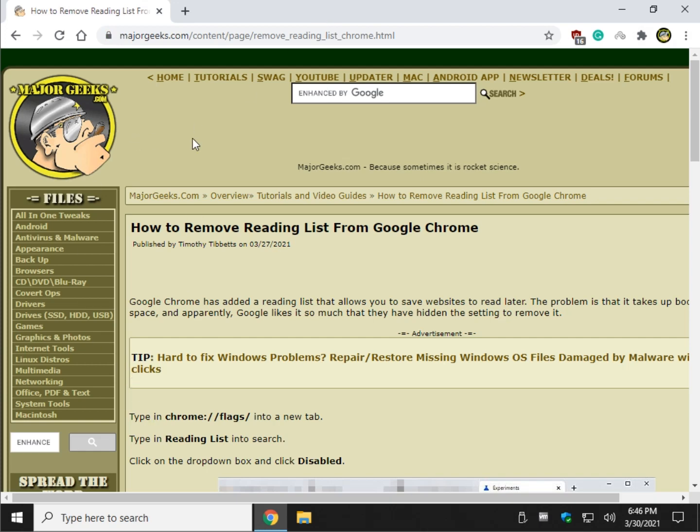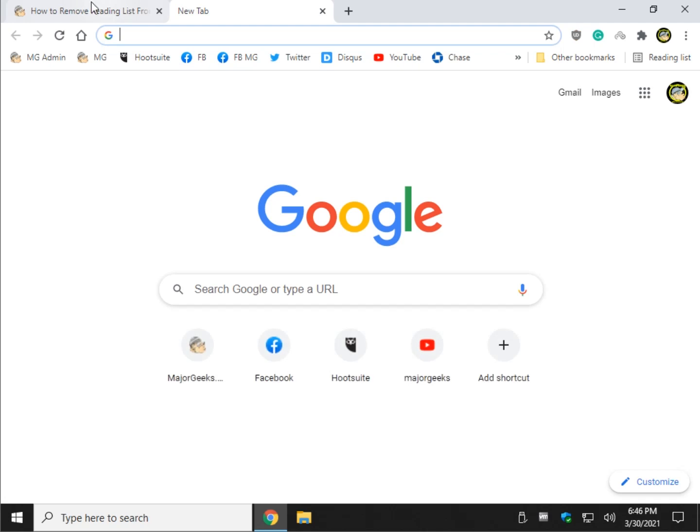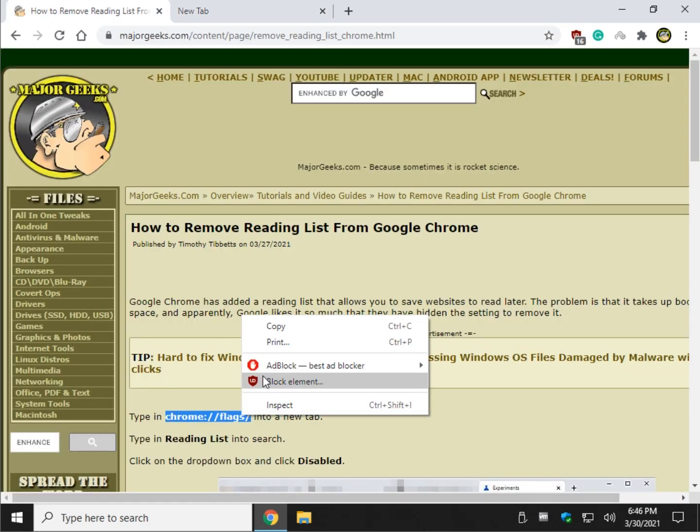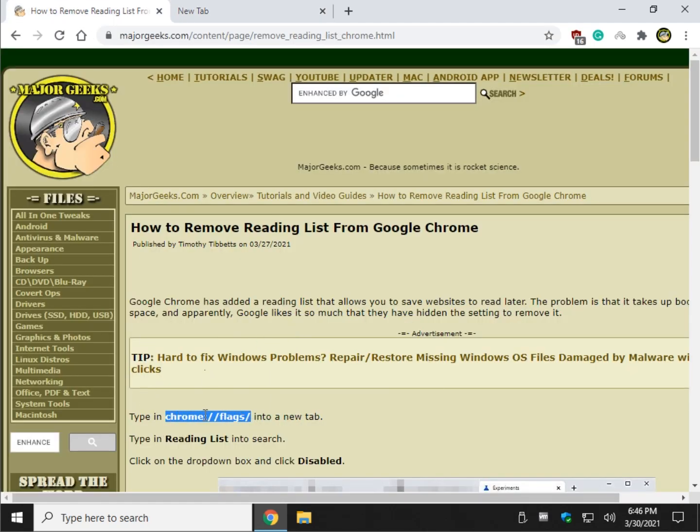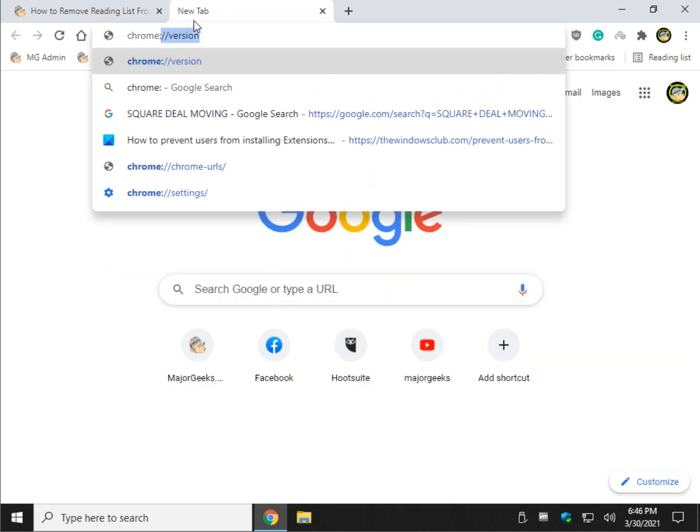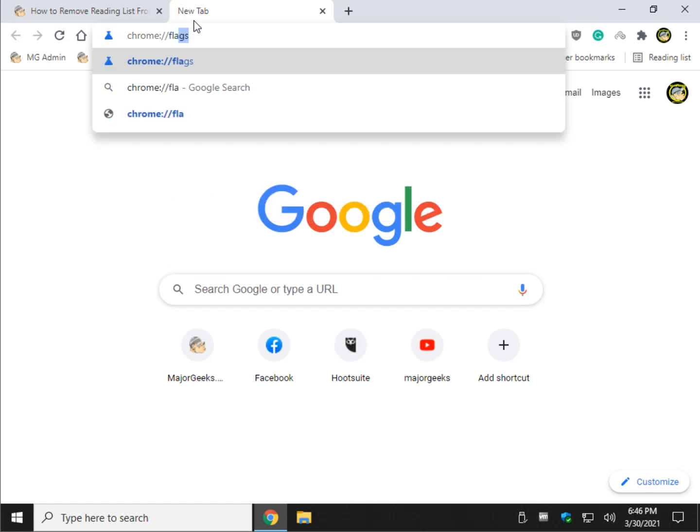So you want to open a new tab, and you want to copy and paste or type this in right here. That is chrome, I'll type it out: chrome, colon, forward slash, forward slash, F-L-A-G-S.